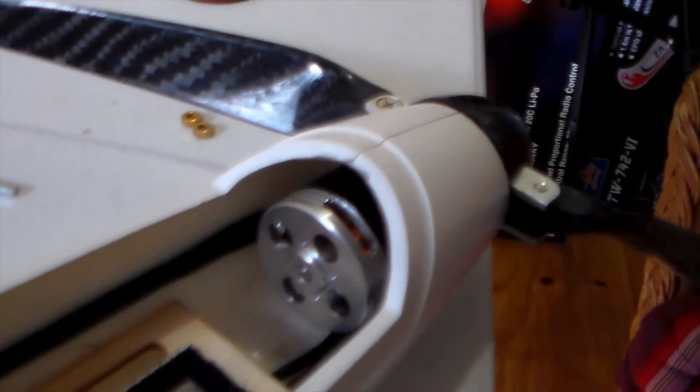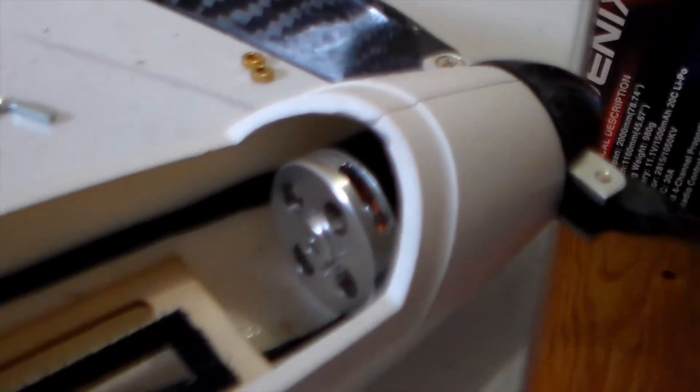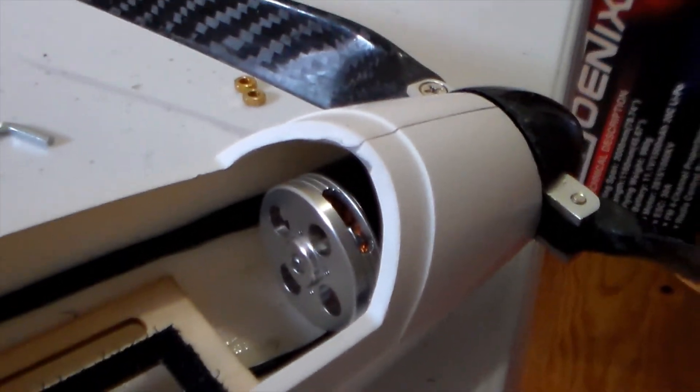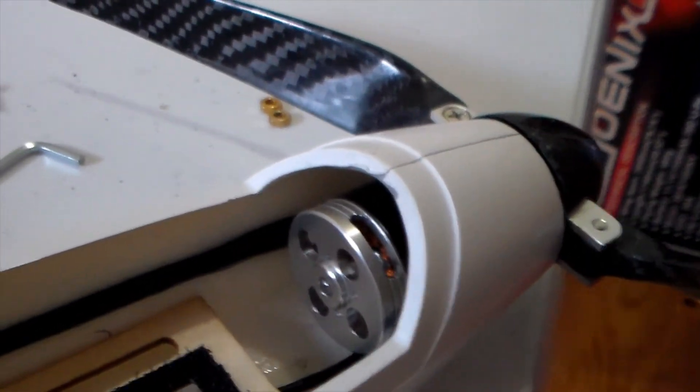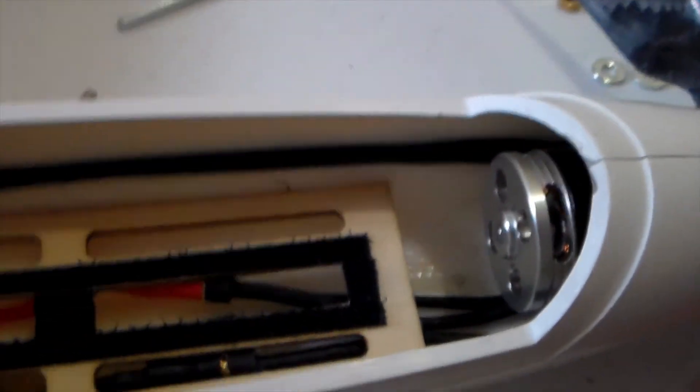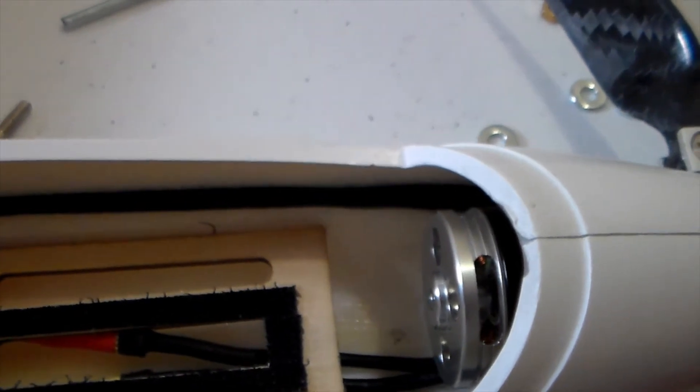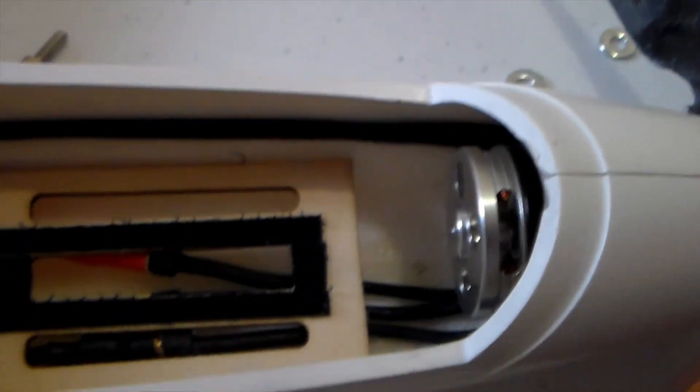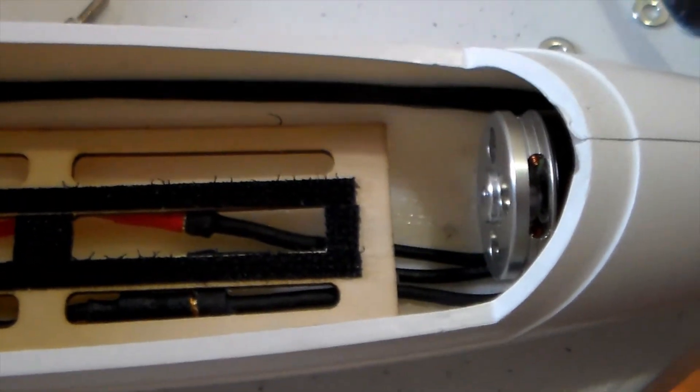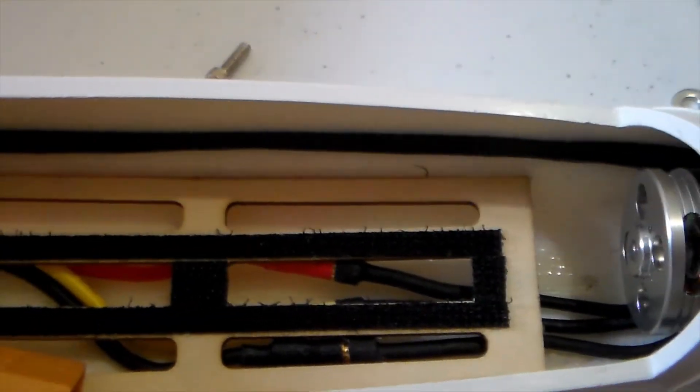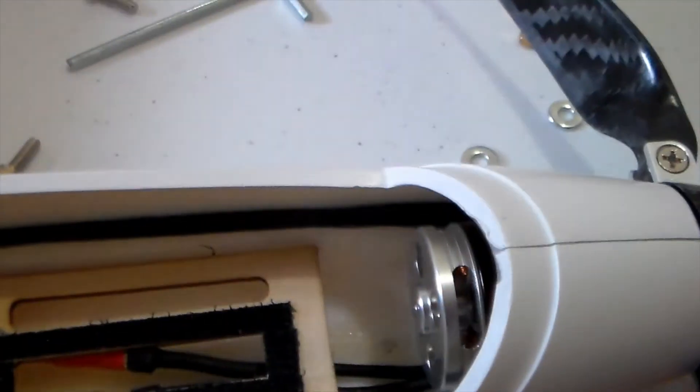Alright, so there you go. There's the 2217 installed in there. I've just run the motor cables under the battery tray and connected up to the ESC.